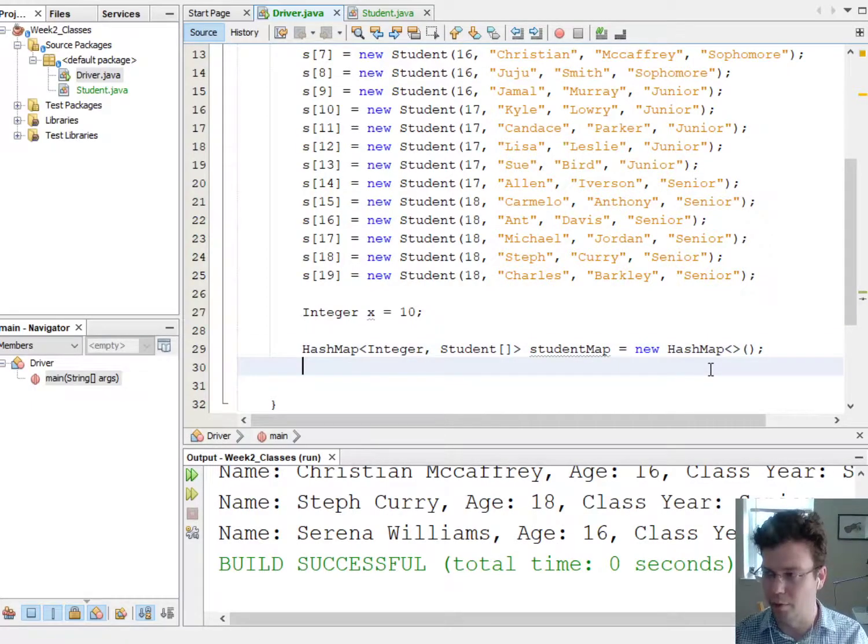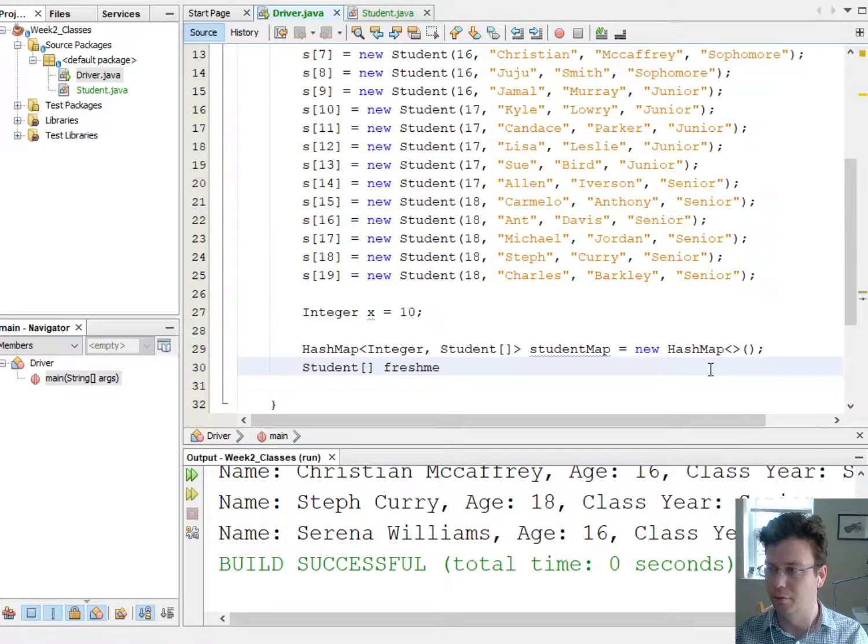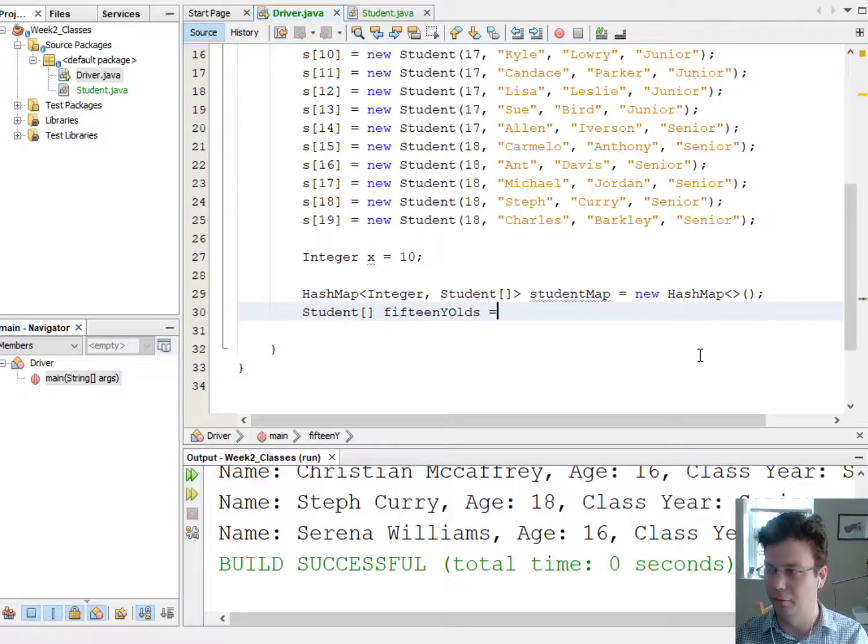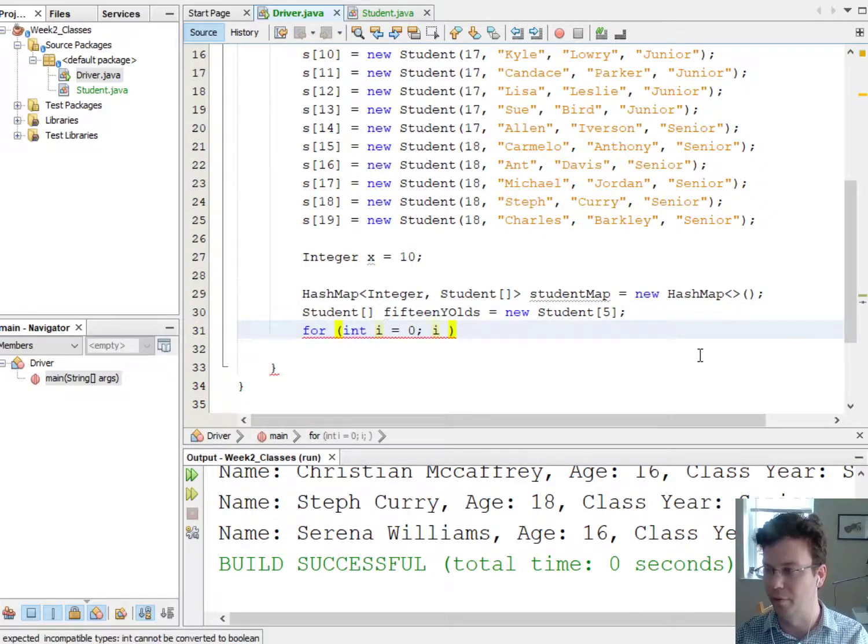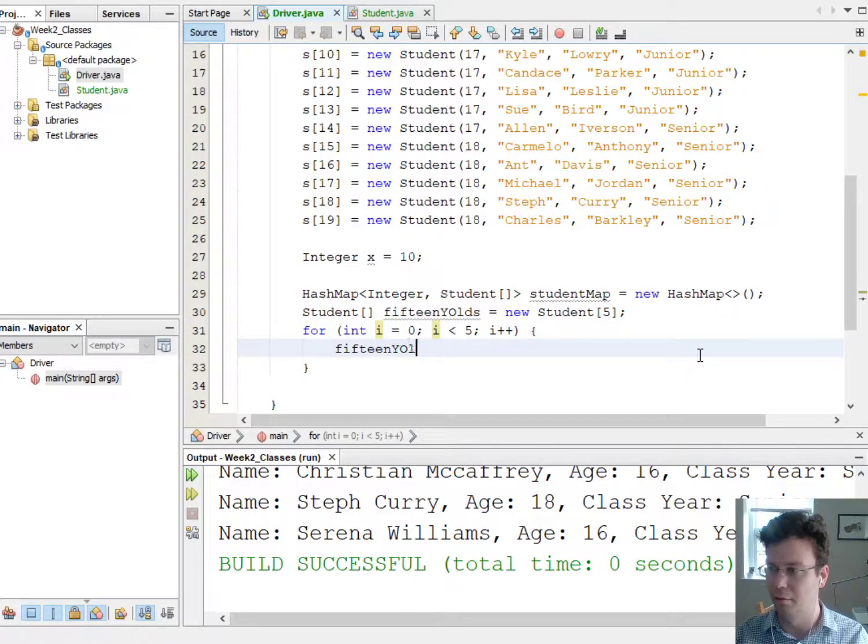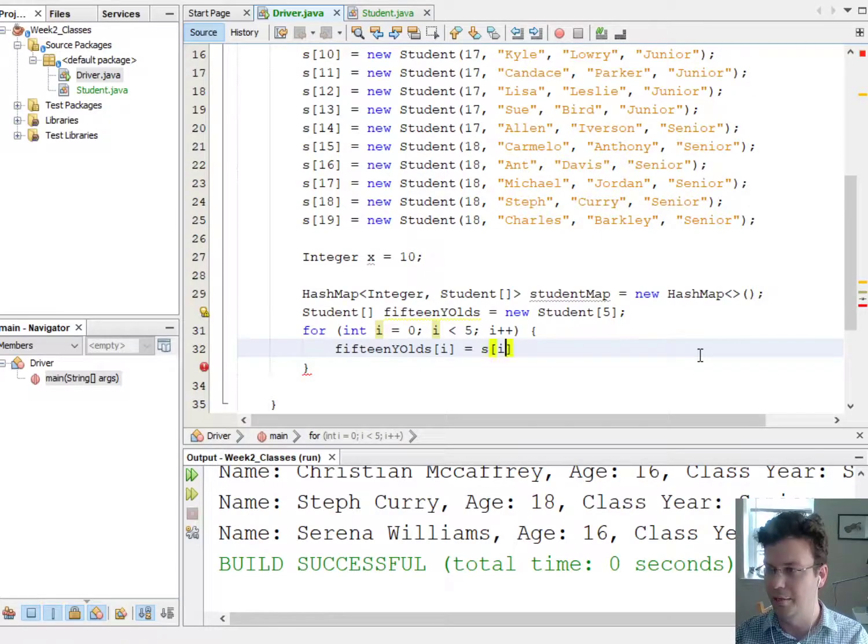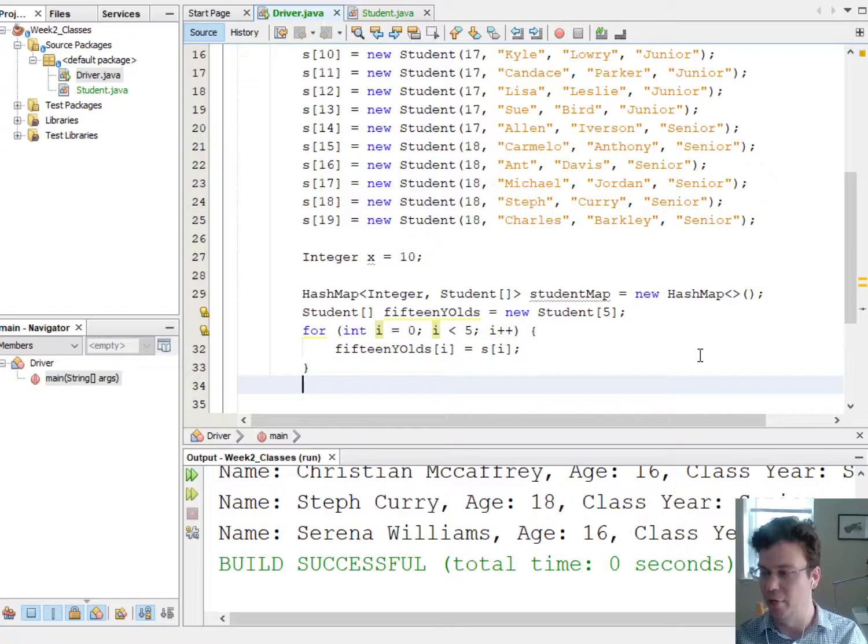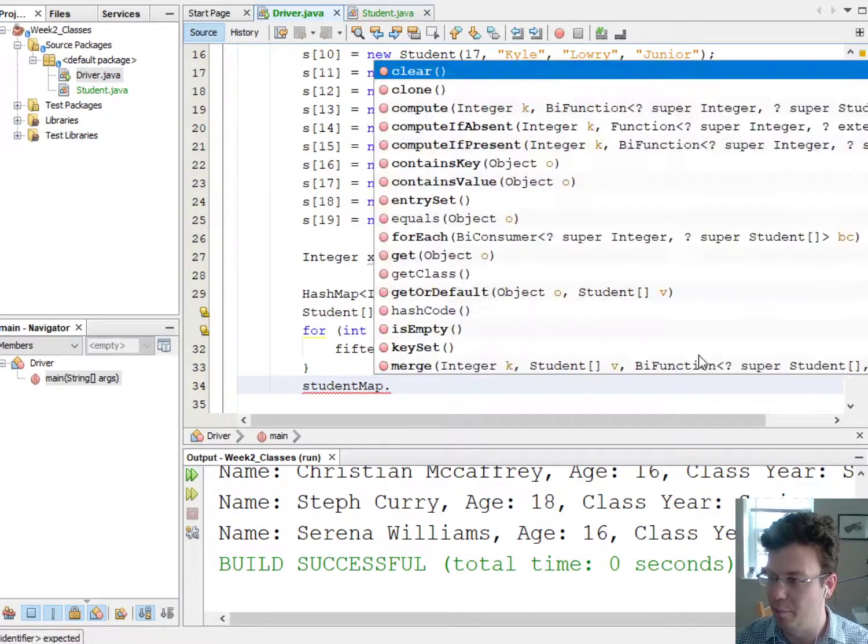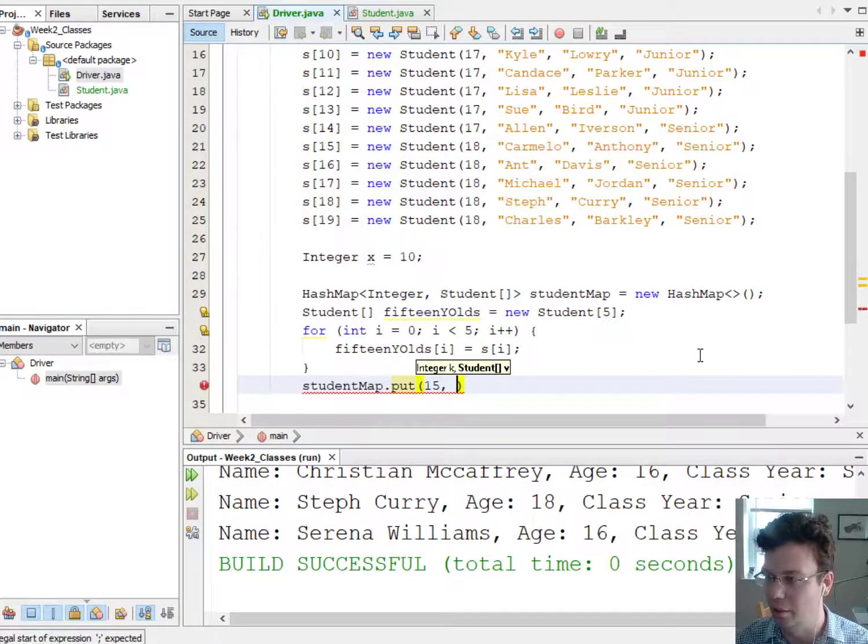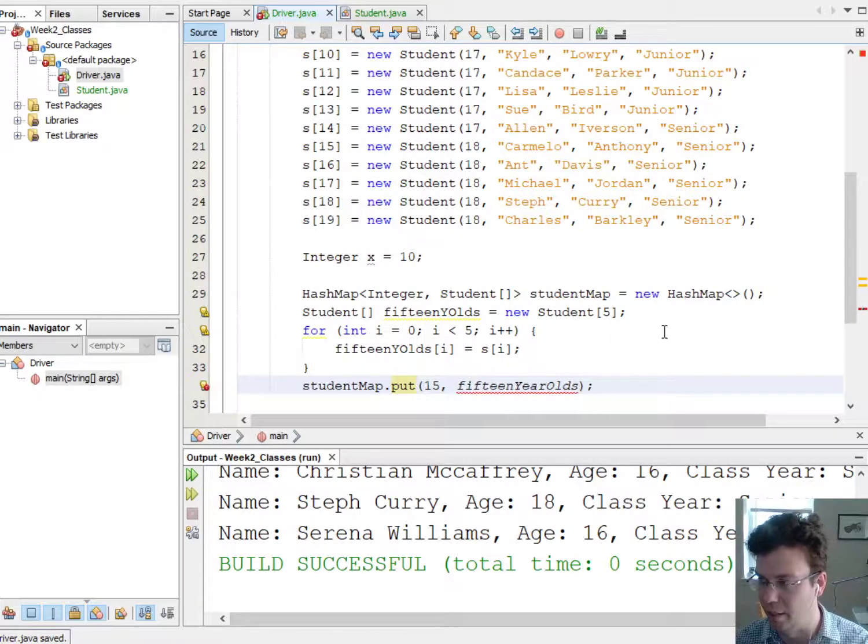Well okay, so let's just set them up one at a time so I'll say Student fifteenYearOlds equals new Student[5], right, I said there are five of them, so I'll say for int i equals zero, i is less than five, i++, then I'll say fifteenYearOlds at index i is equal to s at index i. Okay, now I can go ahead and actually put that array, so I'll say studentMap.put(15), so that's my key now, their age, then I'll put that array fifteenYearOlds, so what I should get back is actually an array of students.